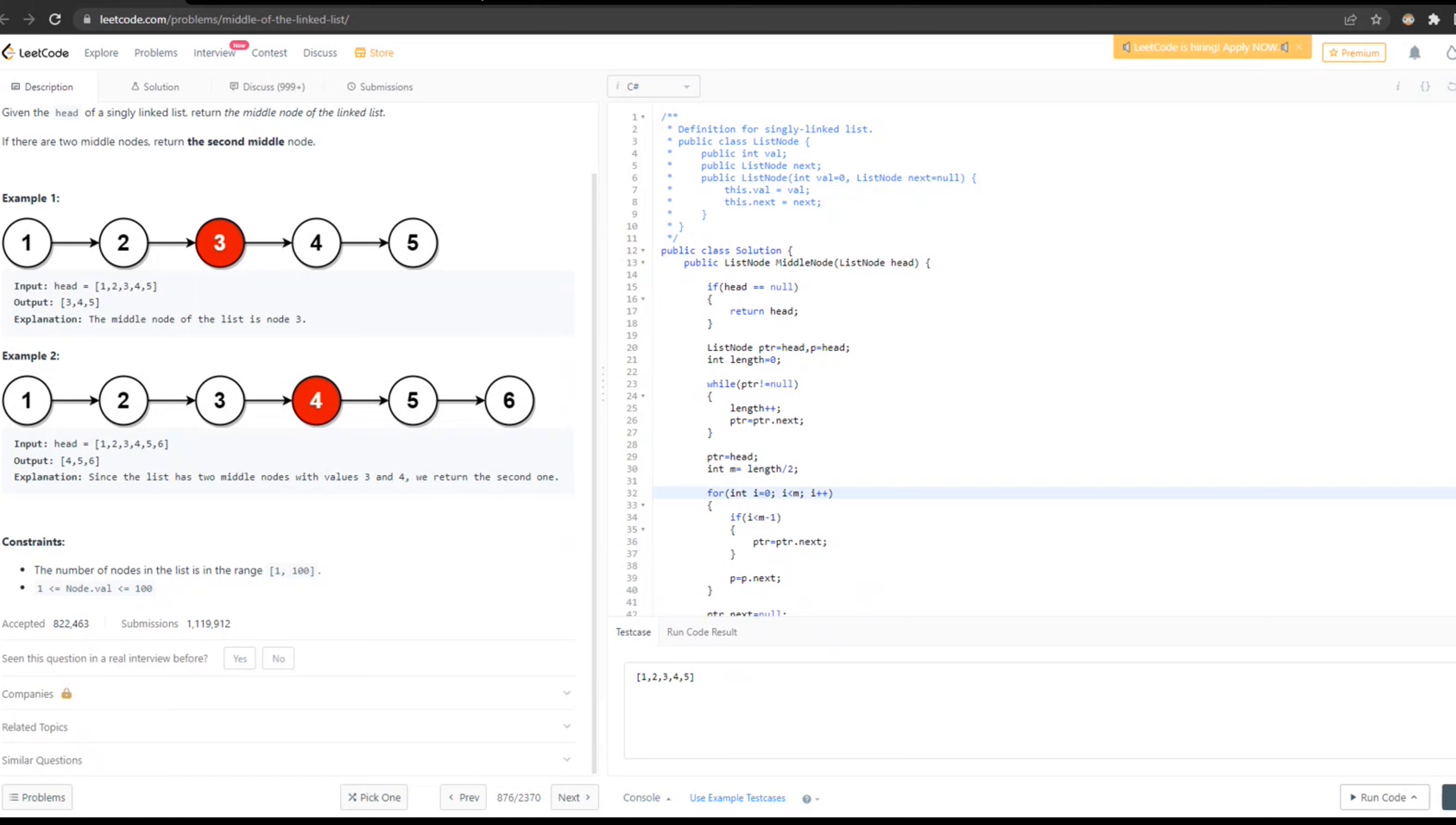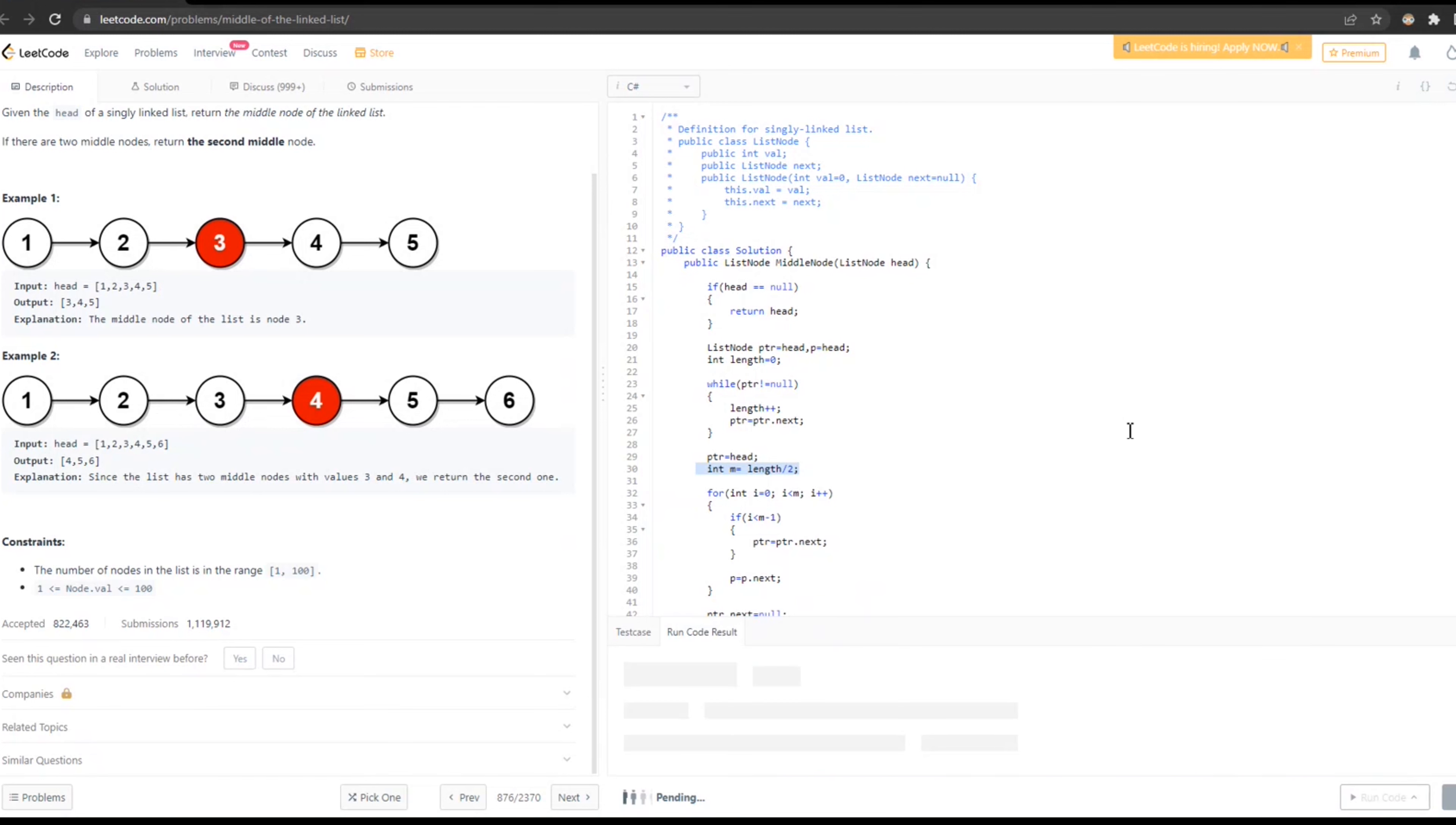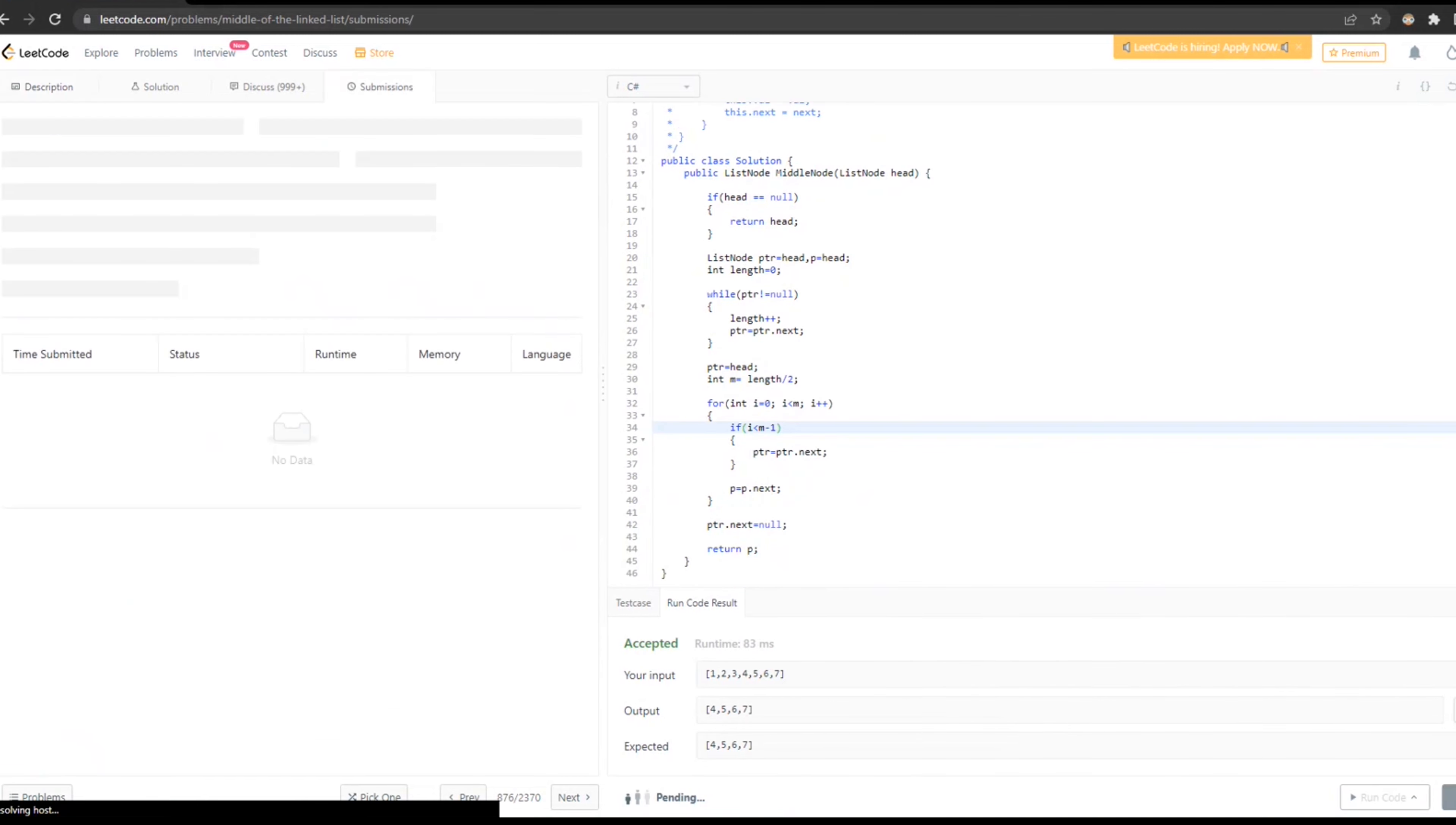अगर इस केस में हुआ तो, 1, 2, 3, 4, 5, 6. तो से में, यह 6 हमें count आएगा. 6 divided by 2, यह directly हमें 3 आएगा. 3 आएगा, तो 3 time से चलेगा, 0, 3, 1, यहां आएगा, pointer 1 और यहां आएगा. pointer 1 और यहां आएगा, एक pointer नहीं रुक जाएगा, दूसरा pointer यहां आएगा. और यहां पर हम 456 return कर लेंगे.